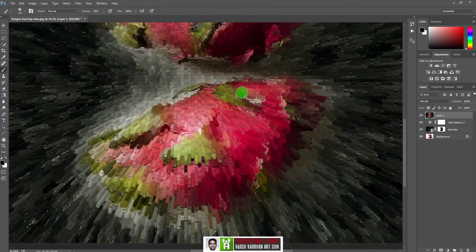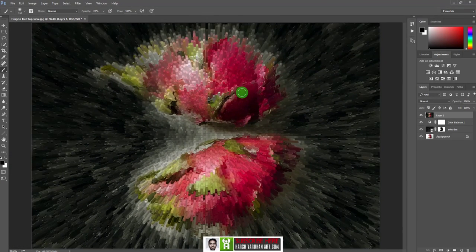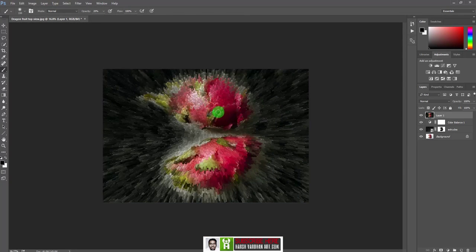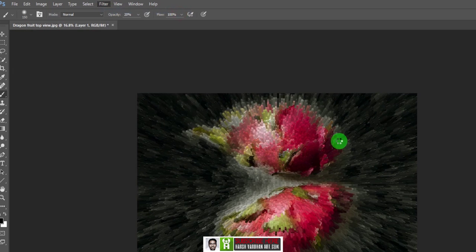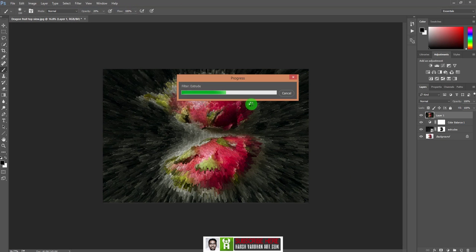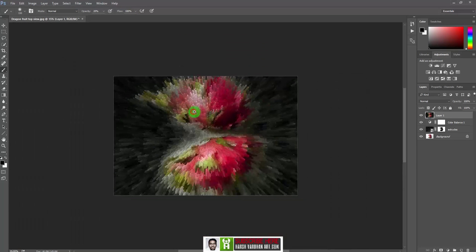Now it's ready — you can see it has created a lovely abstract graphic art from a simple image. You can use any image with this technique. If you want to apply the effect once more, go to Filter and at the top you'll find the last used filter, Extrude, or simply press Ctrl+F (Command+F on Mac) to apply it again.